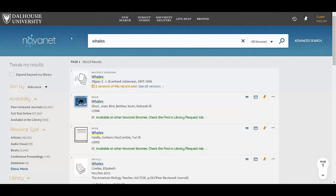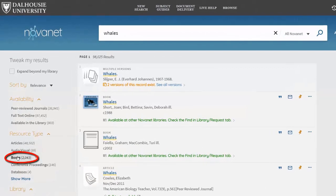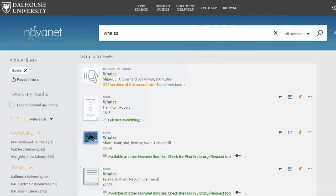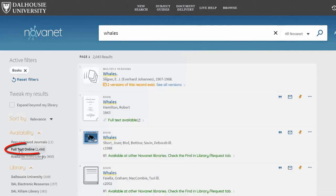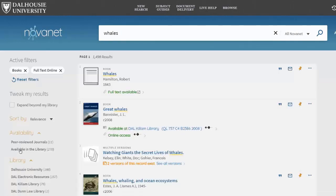On the results page, click the link on the side to limit the results to only books. Now, select the Full Text Available Online button to limit your search to ebooks.